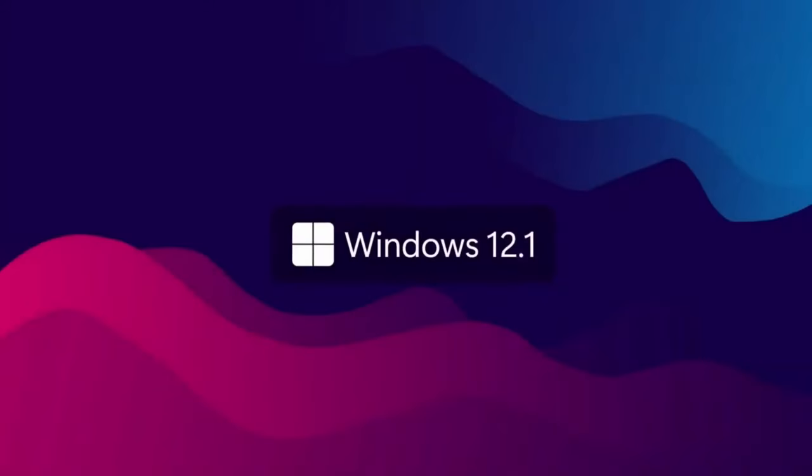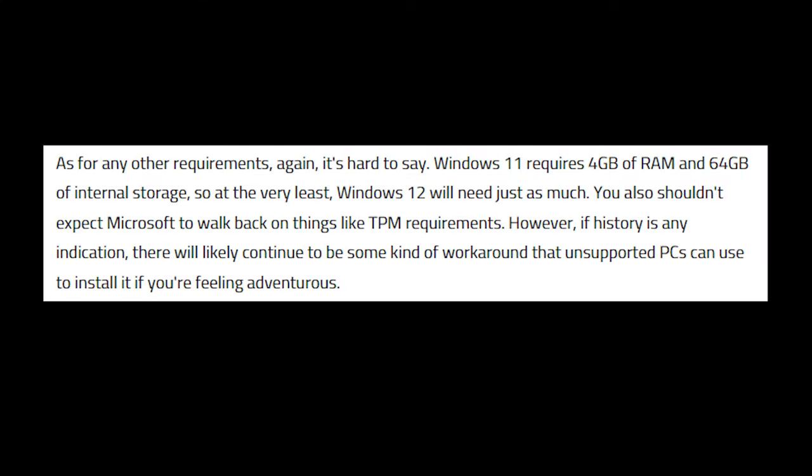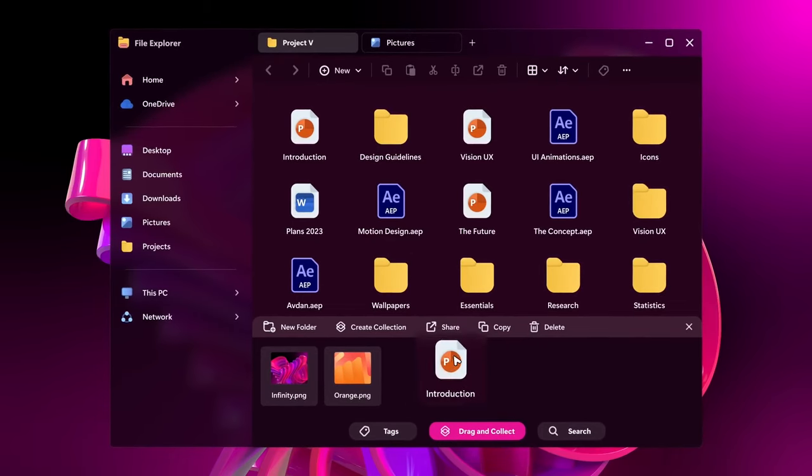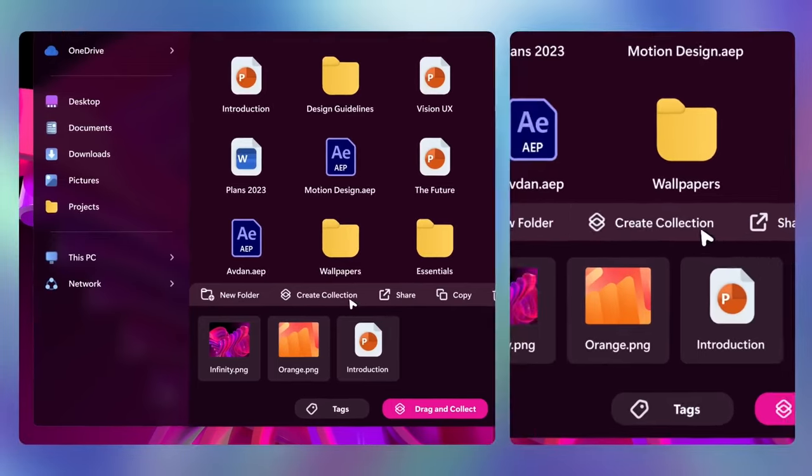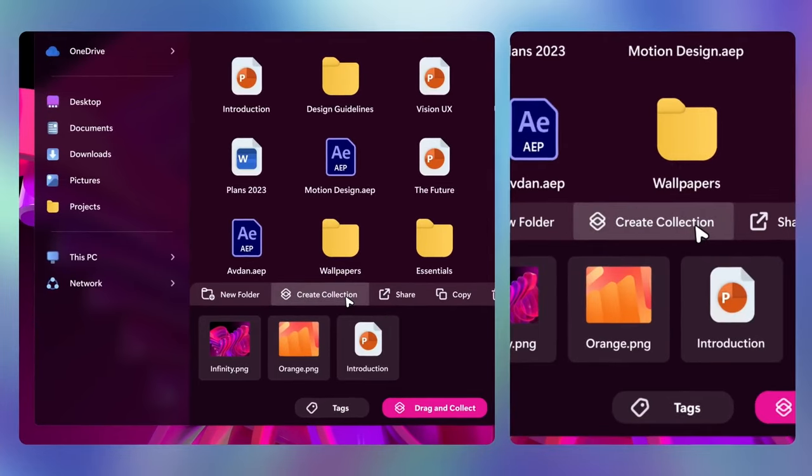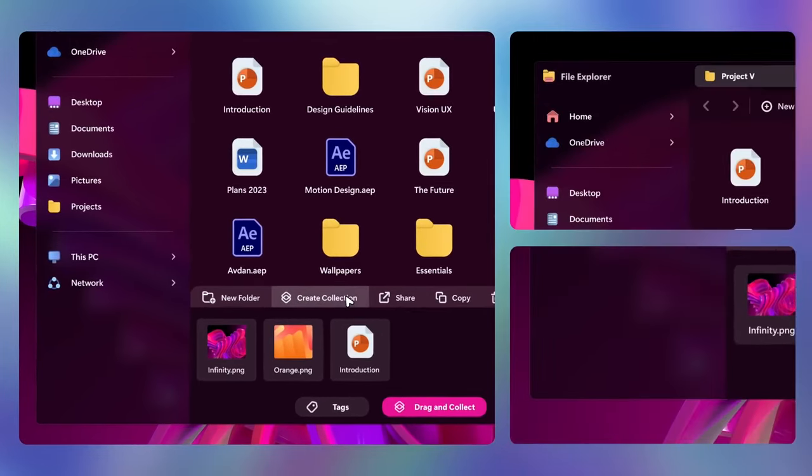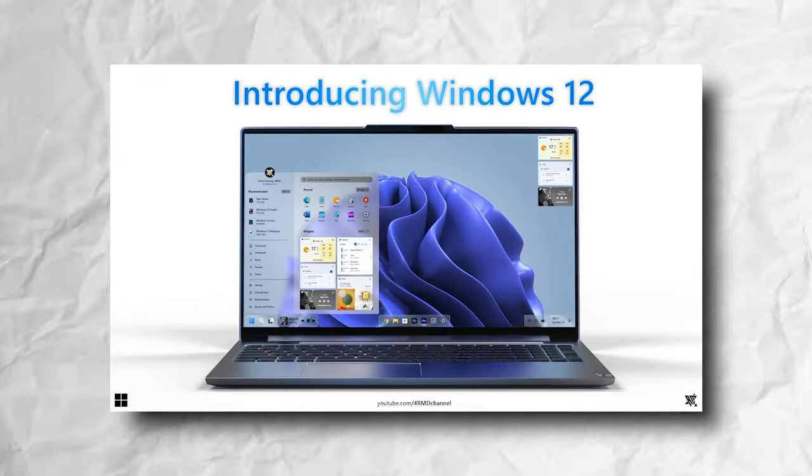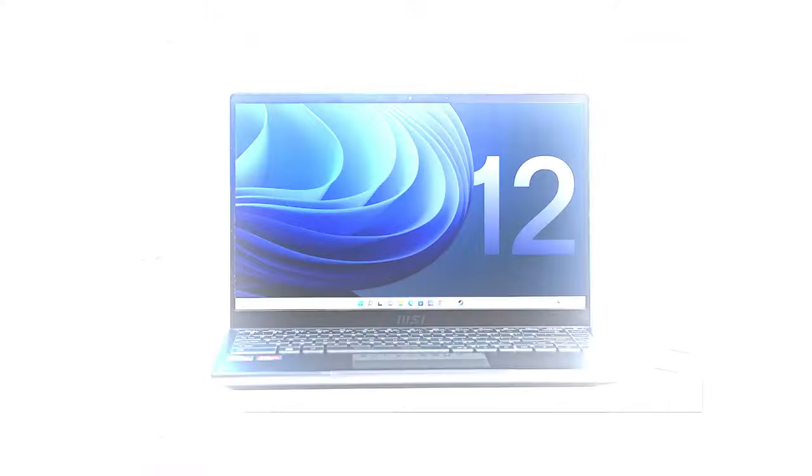Windows 11 wanted 4GB of RAM and 64GB of storage, so it's fair to assume that Windows 12 will follow suit. Don't expect Microsoft to backtrack on essentials like TPM requirements. We've seen some clever workarounds for unsupported PCs if you're feeling adventurous. The good news is that most top laptops on the market today will likely be Windows 12 ready when the time comes.